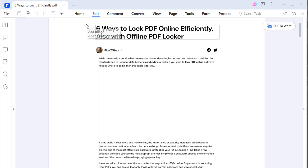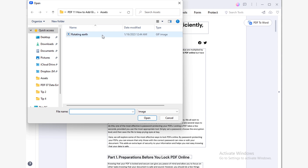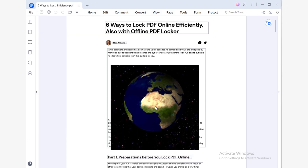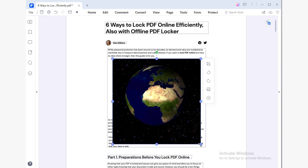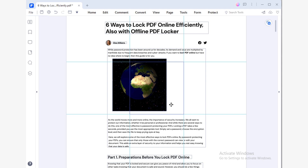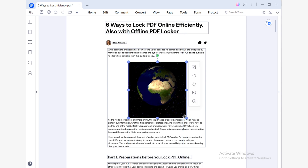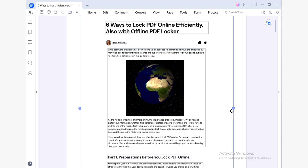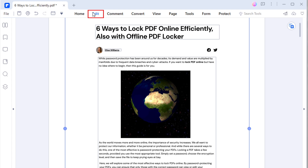This will open a dialog box where you can search for a GIF image. Look for your GIF file, and once you find it, double-click it to select it, then hit the Open button. Now you just have to click on the place where you want to set the image. You will notice that the image will be static, and this is because PDF files are fixed layout flat documents, so you will not be able to play the animation directly.